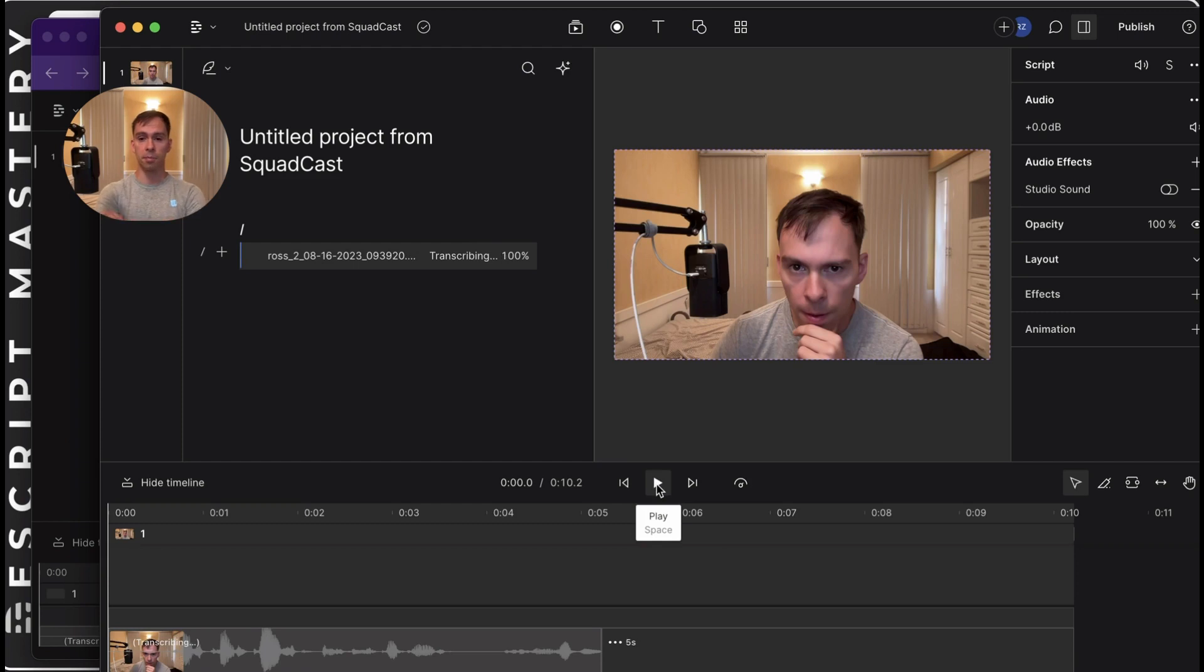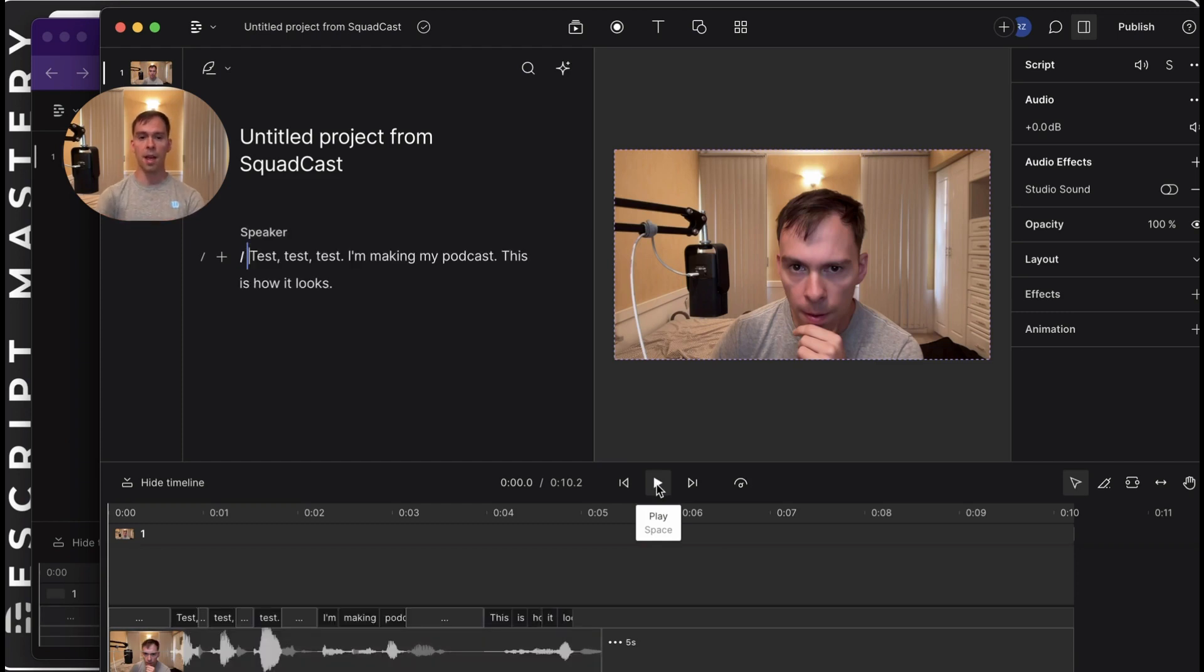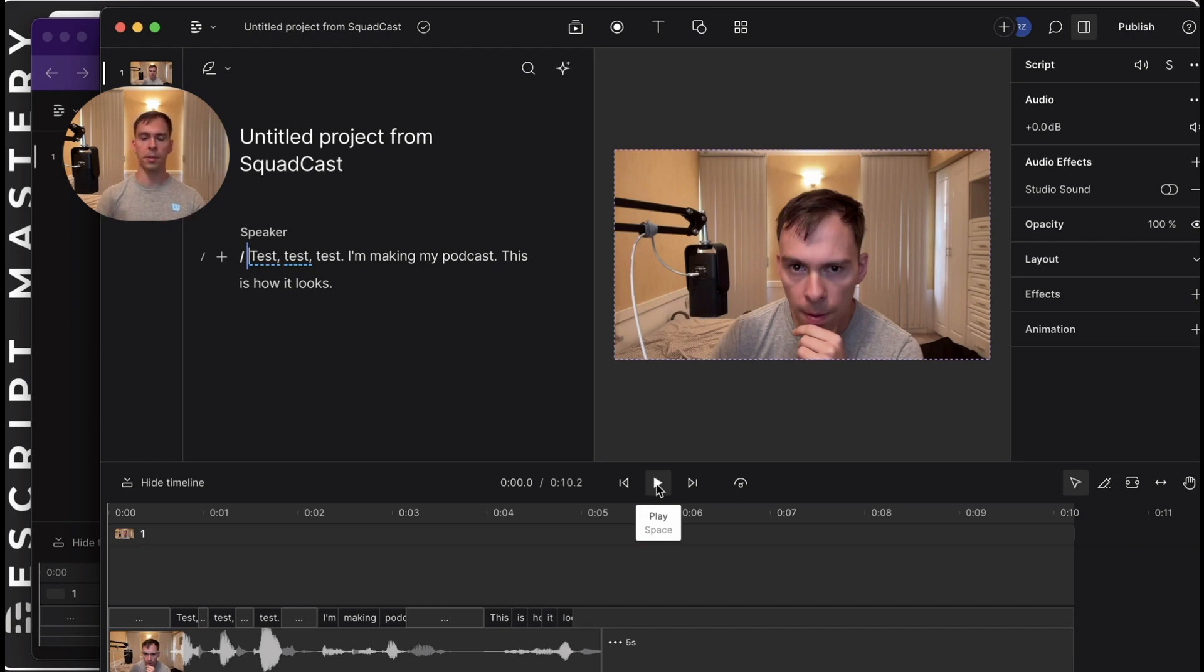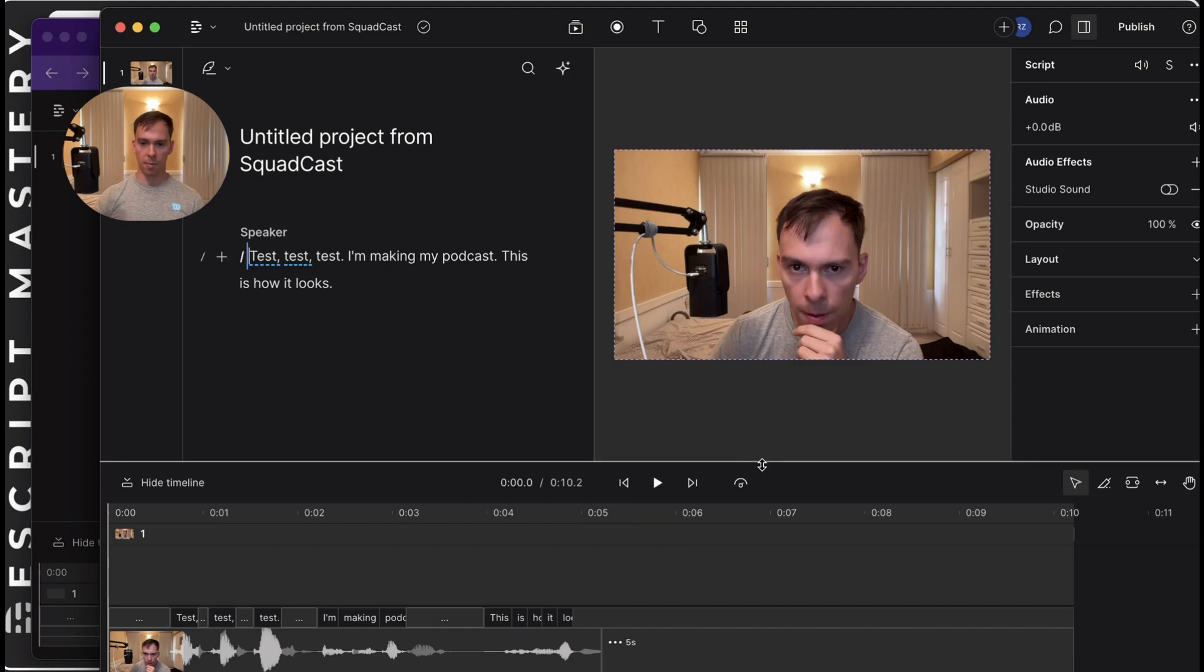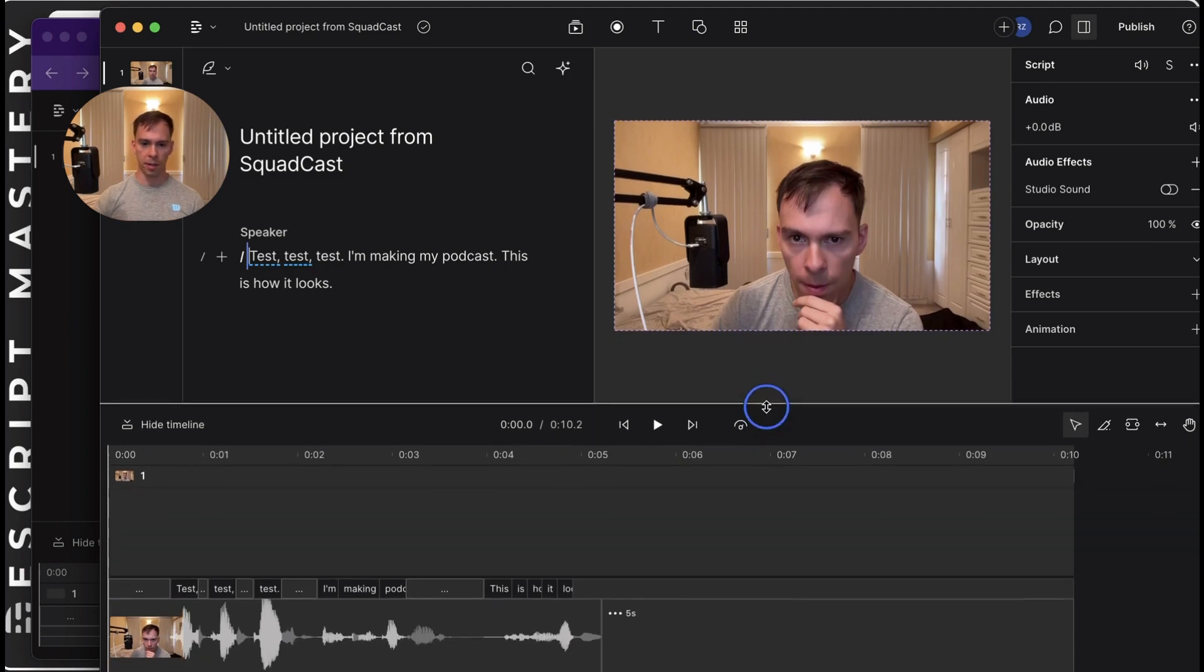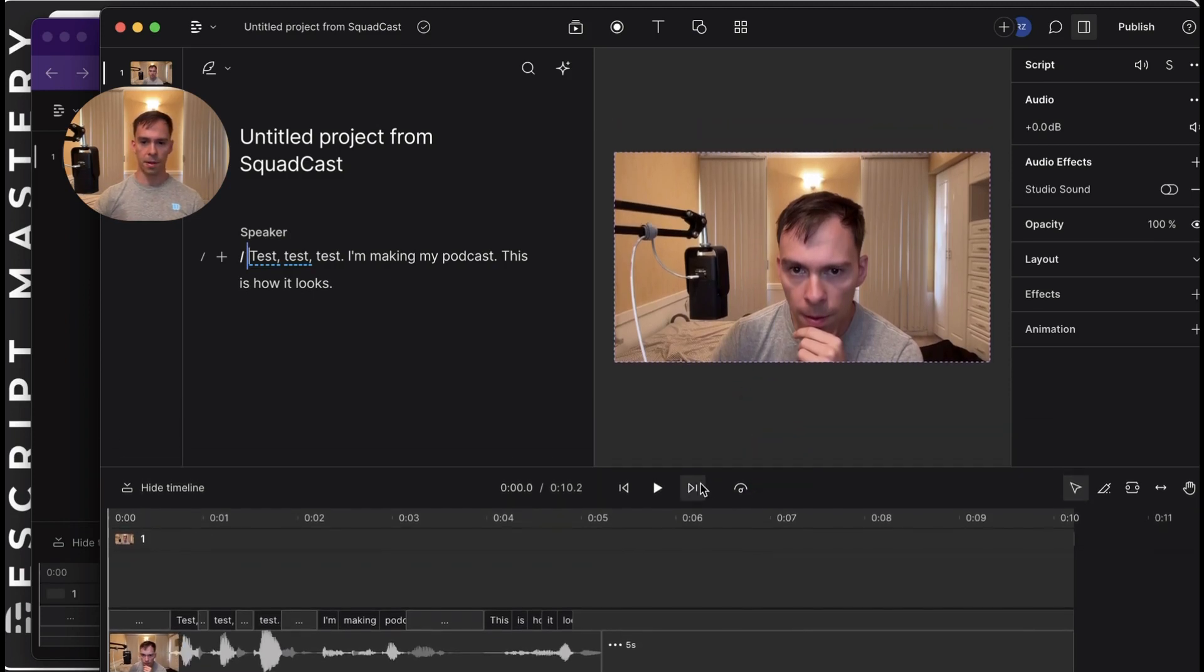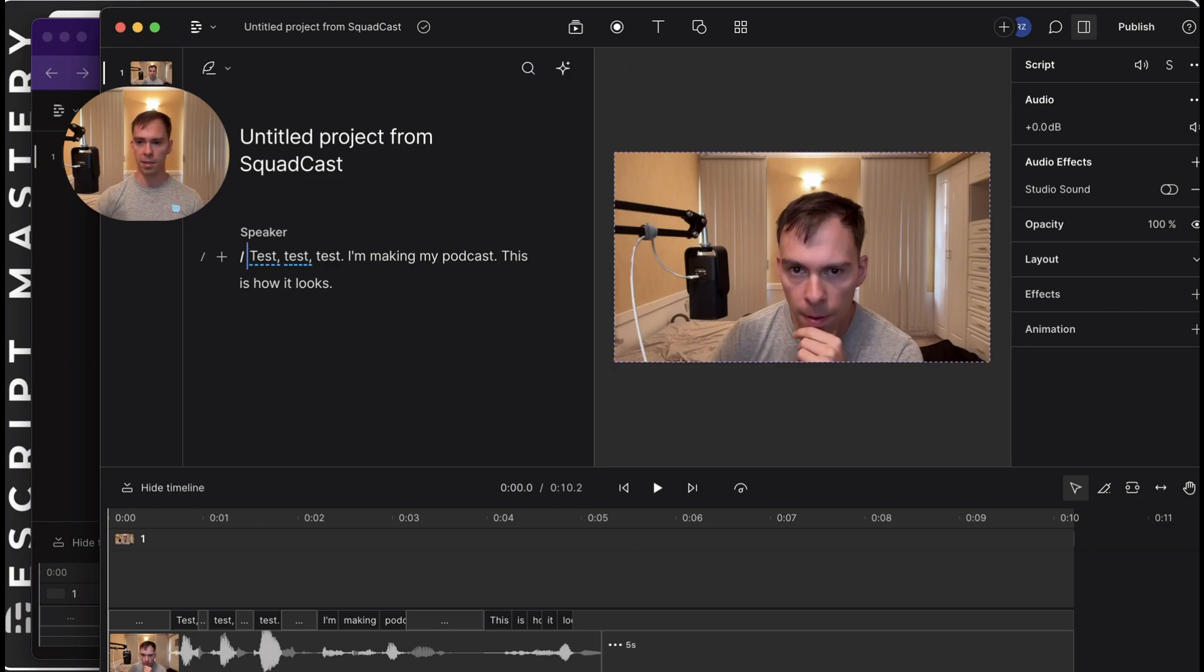So this is pretty cool. The advantage they were explaining in the video is it recorded each member of the conversation locally on their computer, and then uploads that file to the cloud, which is a higher quality, less pixelated version of the video, and better audio as well. So pretty cool. I'm excited to try this. And I think it's a big level up for podcasters.